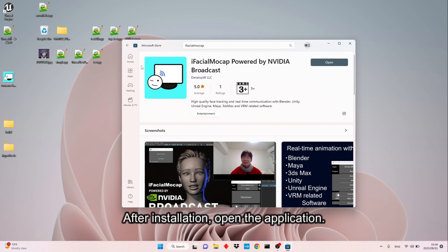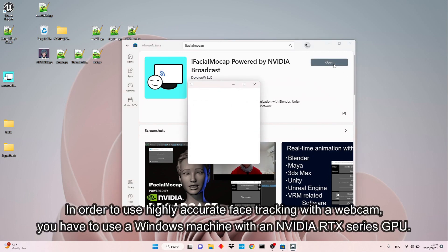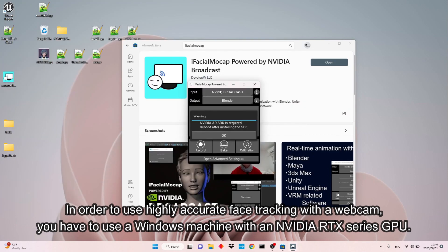After installation, open the application. In order to use highly accurate face tracking with a webcam, you have to use a Windows machine with an NVIDIA RTX series GPU.